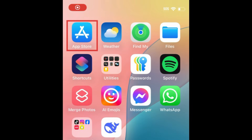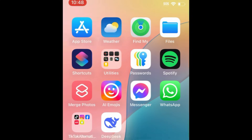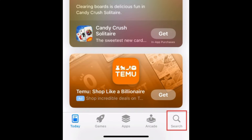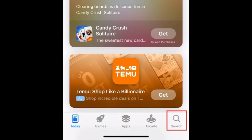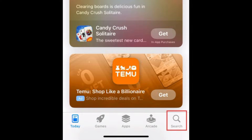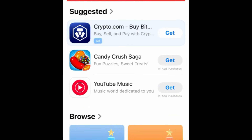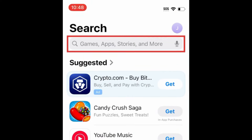To download Telegram, first open the App Store. Go to the Search tab. Then type in Telegram at the top.